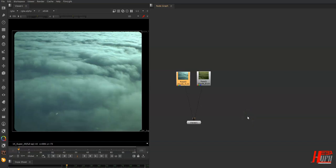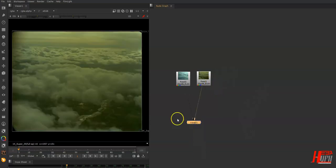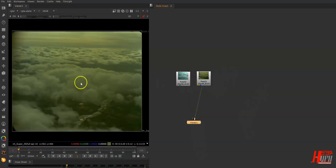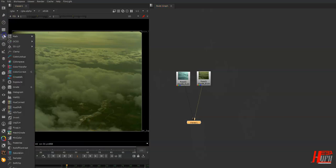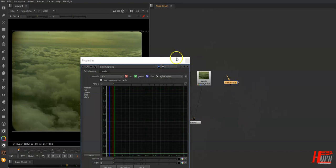Hello everyone, I am Heba Hassan and today we are in a new Nuke tips and tricks. We will talk about a node that most people don't care about and how we can use it to grade two photos. If we have a look here, we have one lovely cloud and another one that's not looking cool. We want to take this gradient look and apply it using the Color Lookup node — most people do not use it.